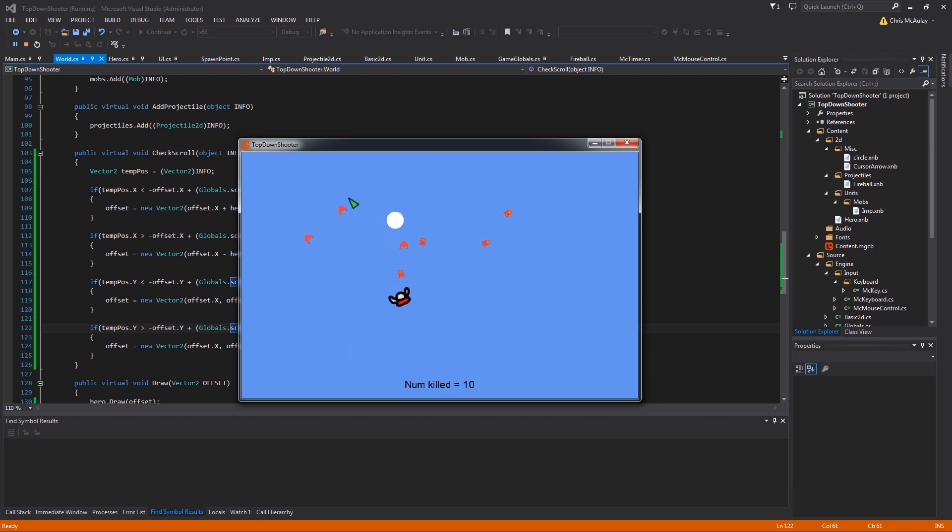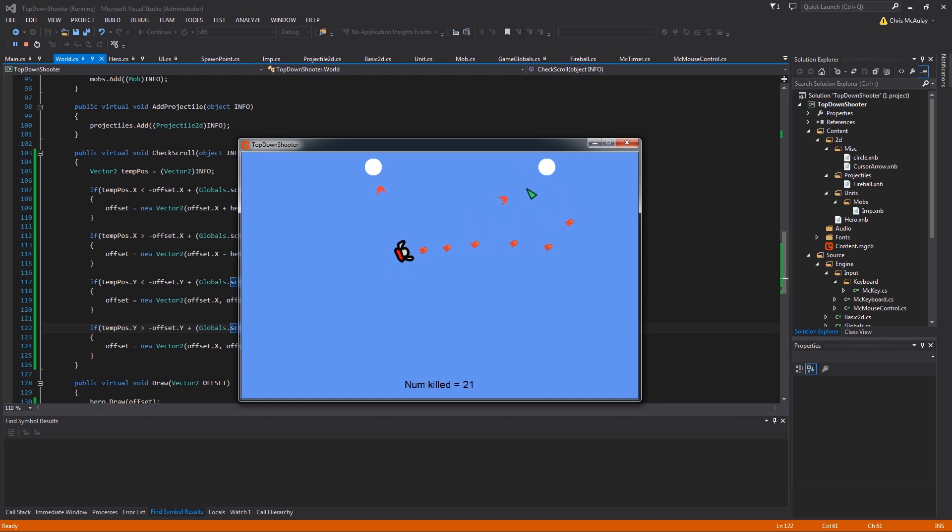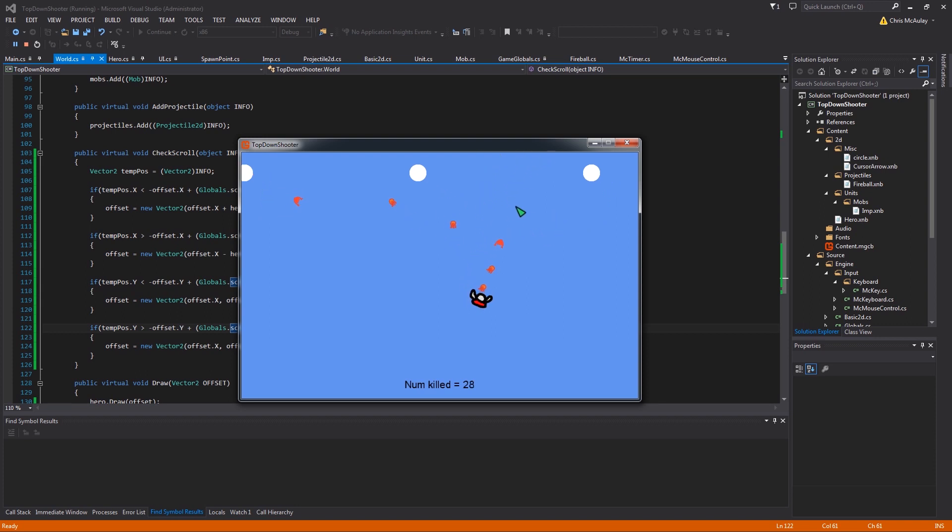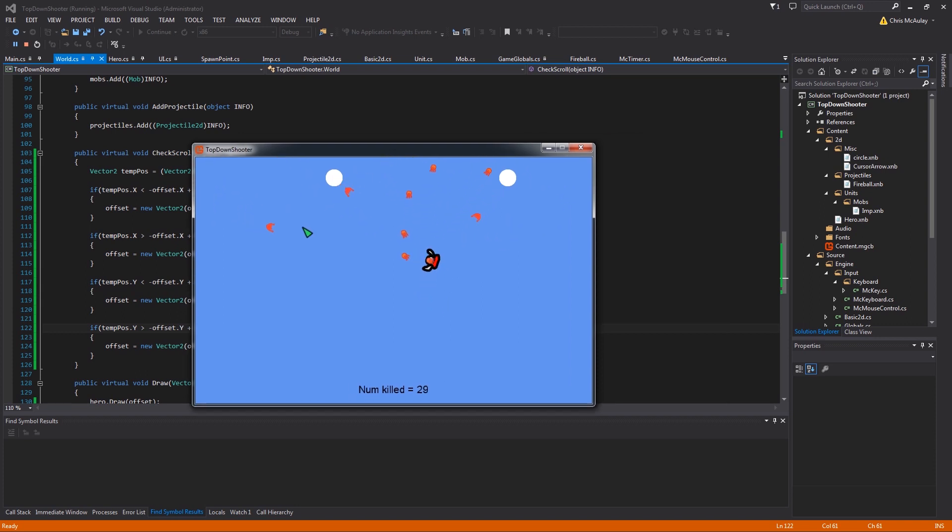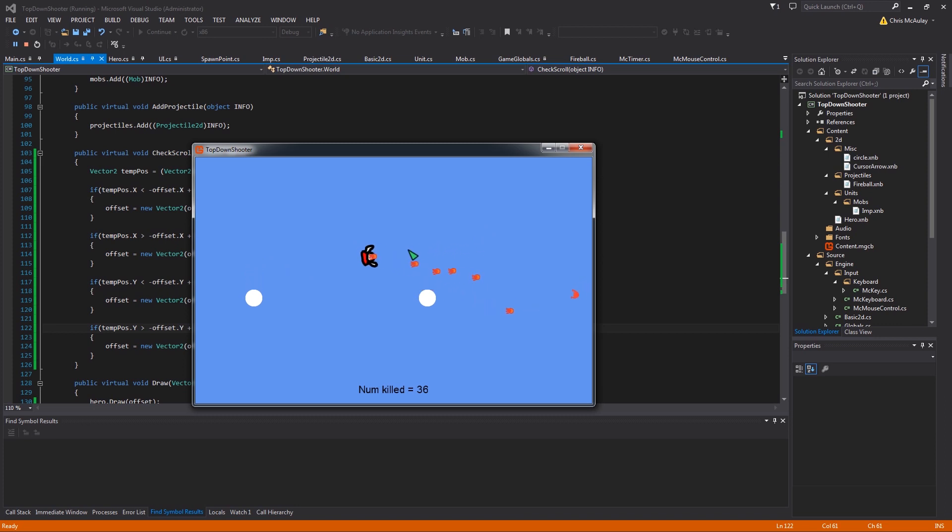Now, one thing you'll notice from this is that it gets a little bit disorienting after you have scrolled to where there's no stationary objects. So having a background, having objects to walk around, that will fix all that. And we will get to that soon. But I just wanted to show you guys how to get your screen scrolling.